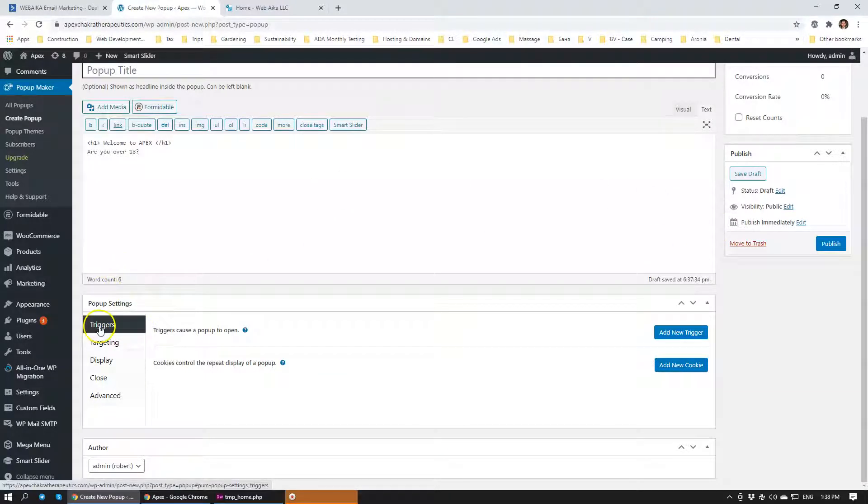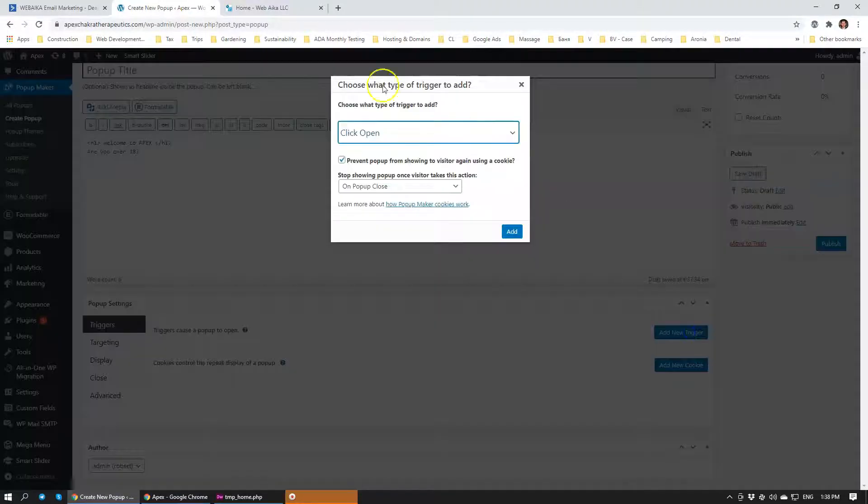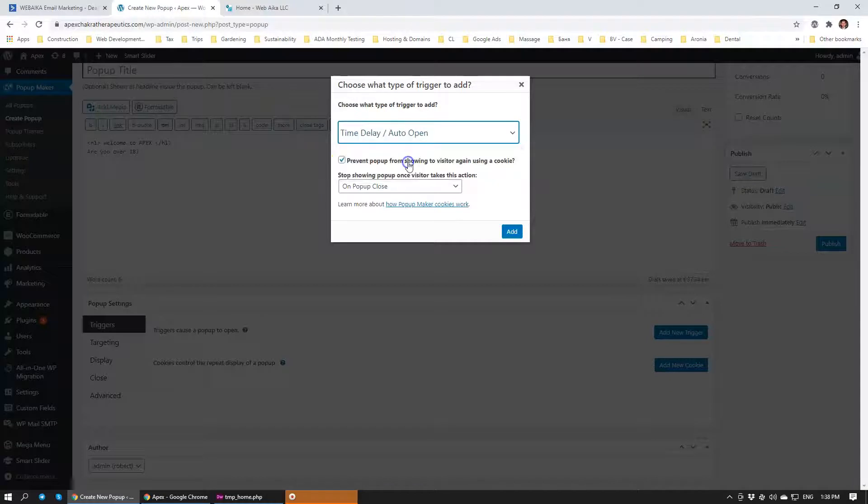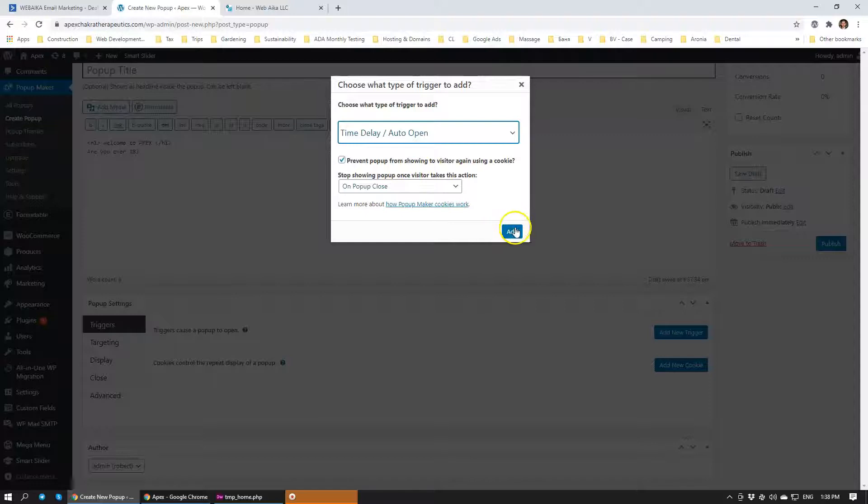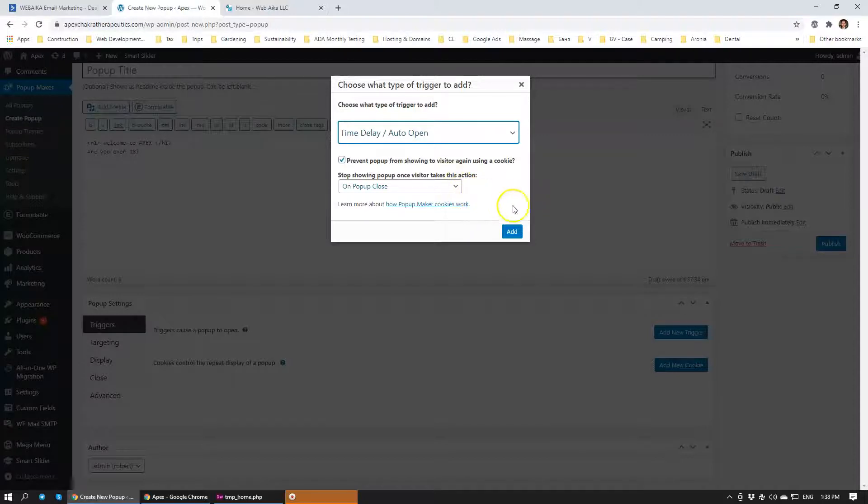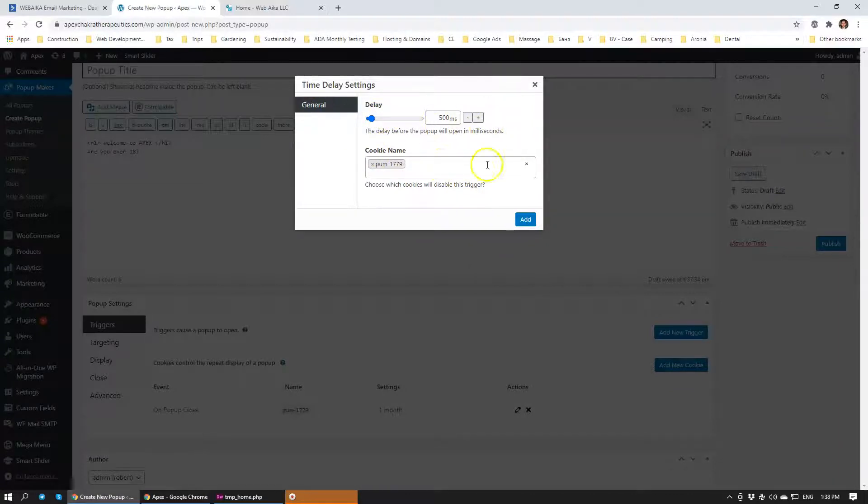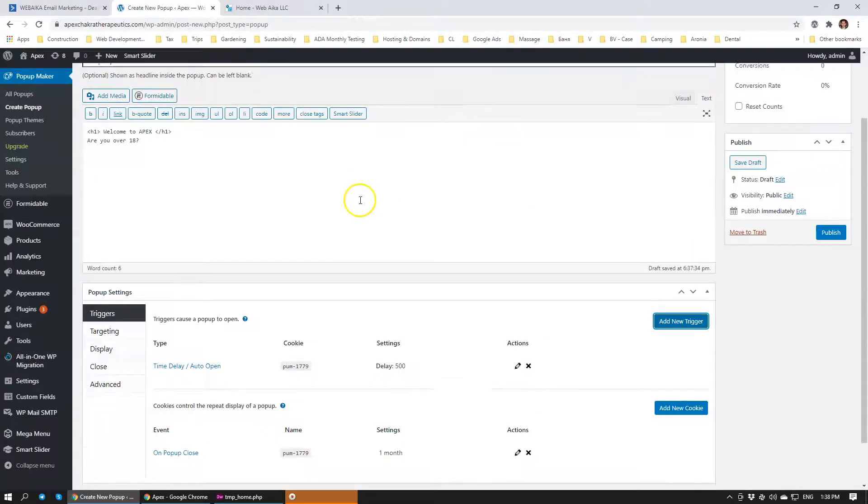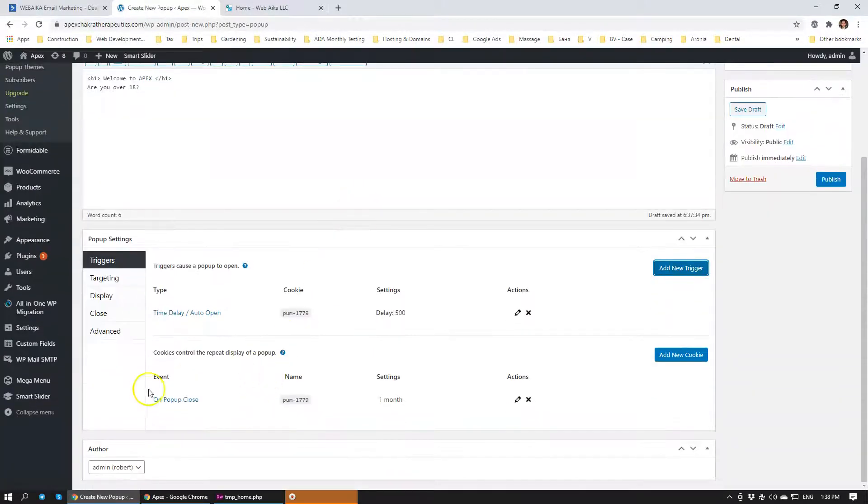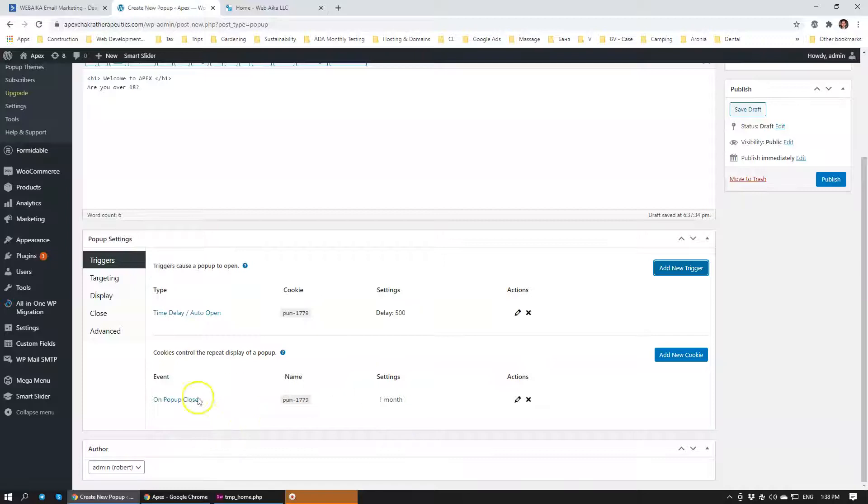Over here, within the Triggers section, we're going to add a new trigger. It's going to open automatically after a certain period of time, after the page loads. And then we're also going to incorporate a small cookie to make sure that if a person revisits the page, it doesn't keep showing that pop-up on the homepage every time somebody comes back. We want to display the pop-up after half a second after the page has loaded. I'm going to add that. You can see that it has added the cookie event.